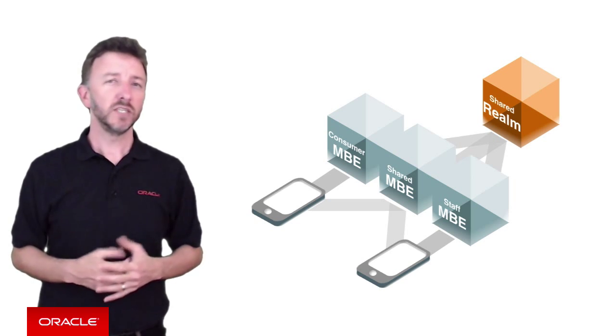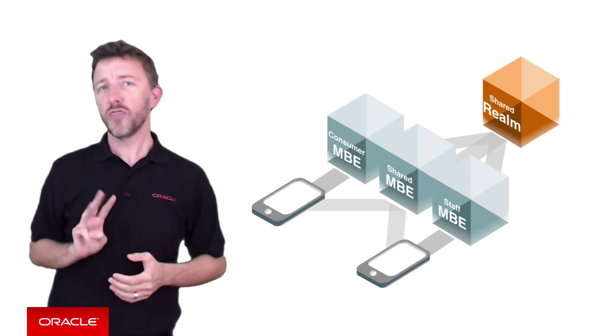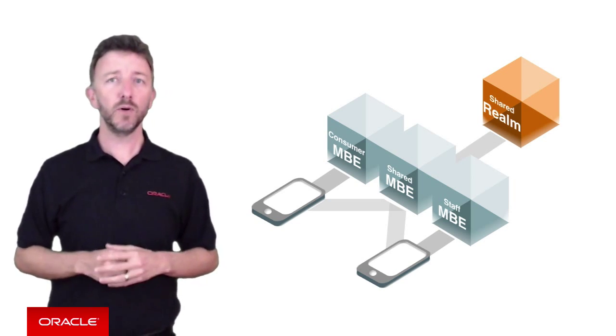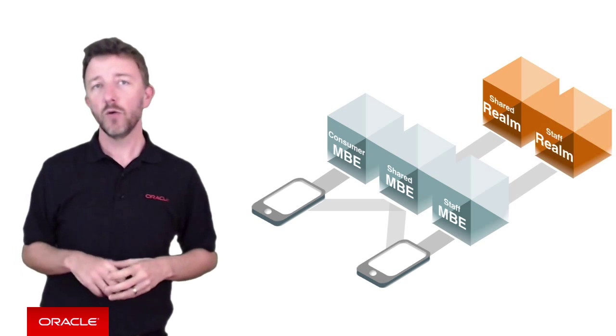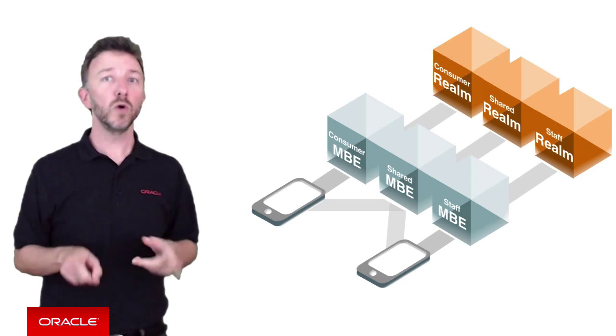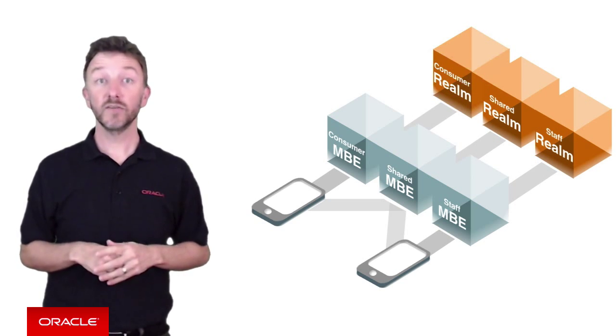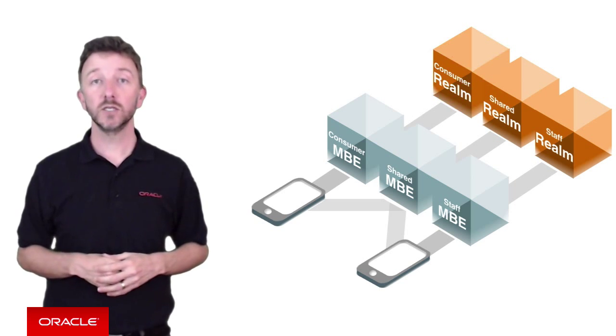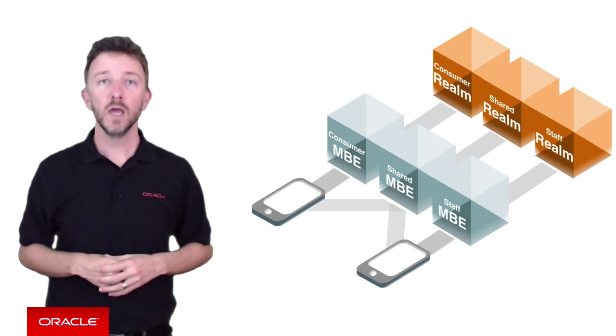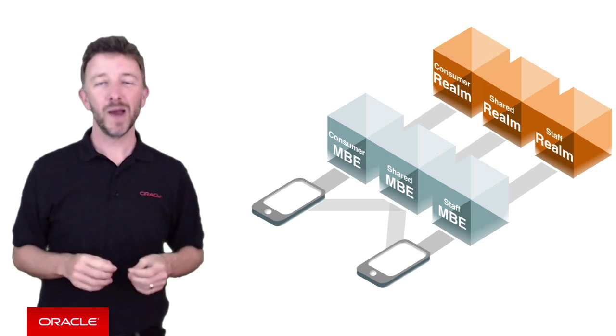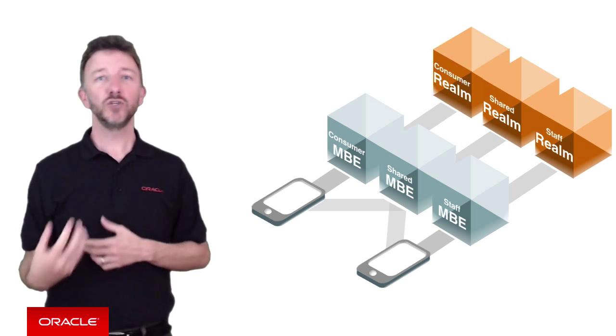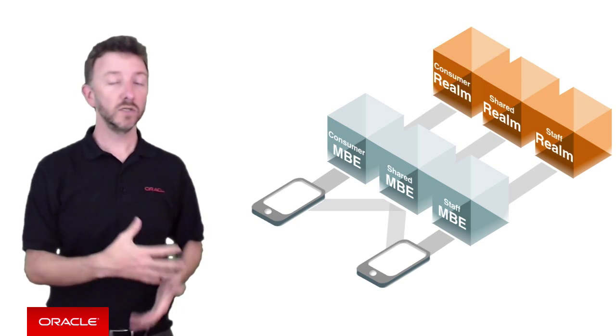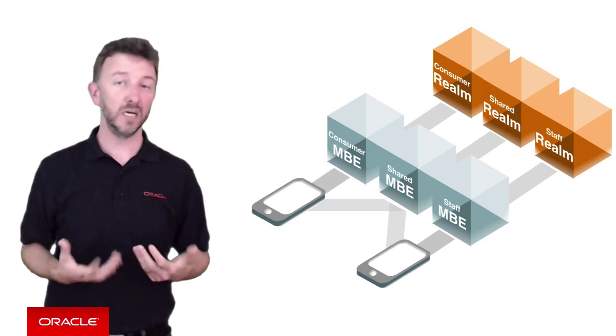Okay, a second option then is to create three separate realms around the staff, around consumers, and a super realm of both with staff consumers for the shared mobile backend itself. Now, this kind of sounds like a maintenance headache as we need to start maintaining duplicate sets of users across the realm.